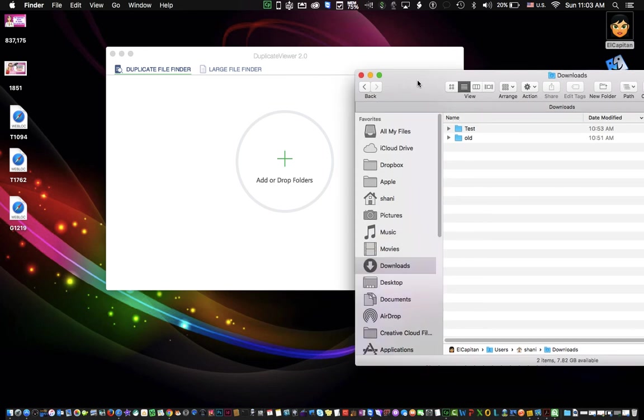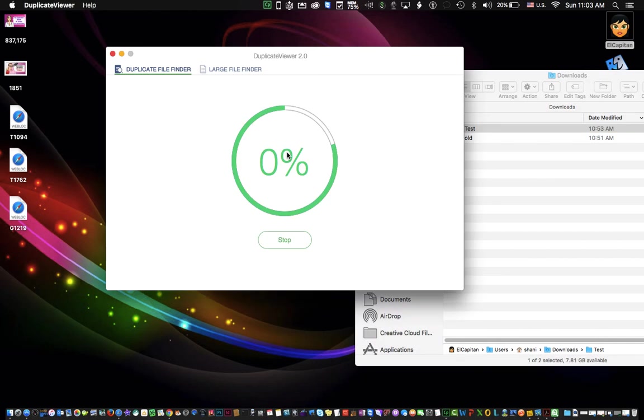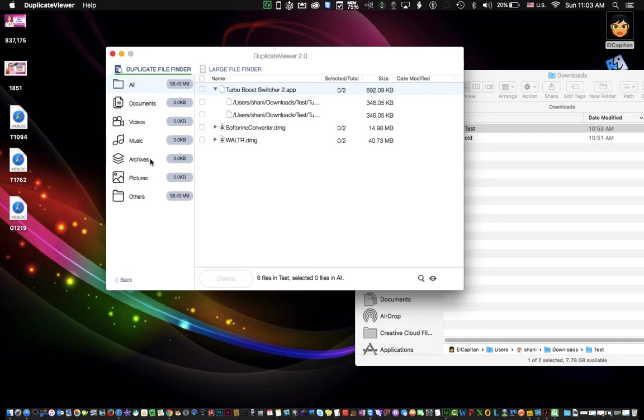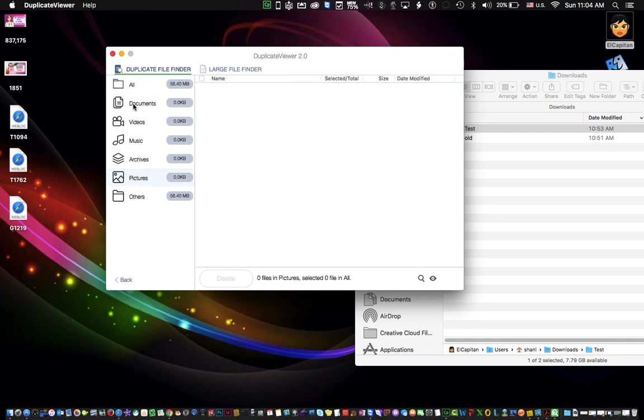So in my Downloads folder, I prepared this folder called Test, which I know I have duplicates in, and I'm just going to drag it right on top of here. And as you can see, boom, it's done. What it did was it broke down what the documents were, whether it was videos, music, which could really help when you're trying to figure out what you want to get rid of.